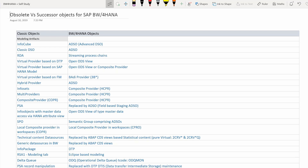Let's start with our most famous and beloved info provider called InfoCube, which implemented the extended star schema in SAP BW. It was one of the cornerstone info providers for BW but now it has been replaced by Advanced DSO in BW4HANA. The classic DSO, another very popular and heavily used info provider in classic BW, is also replaced by Advanced DSO.